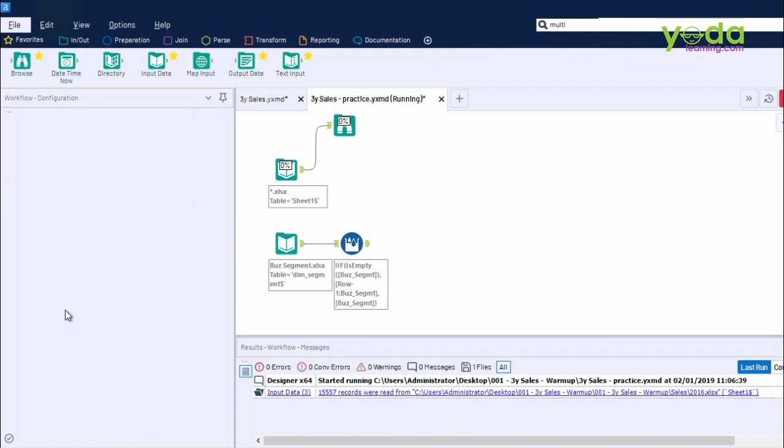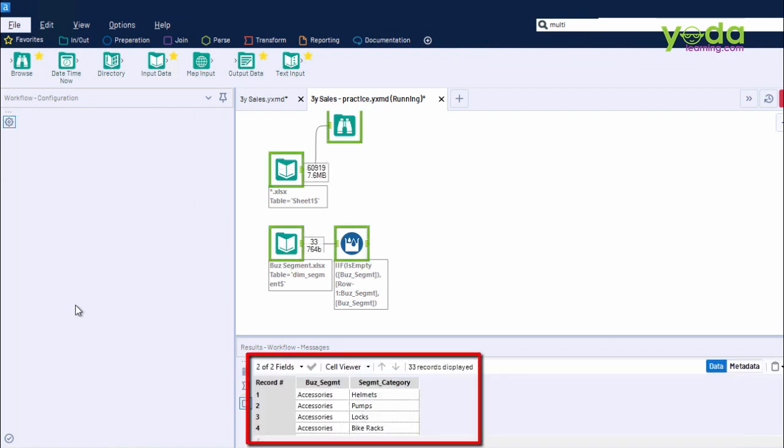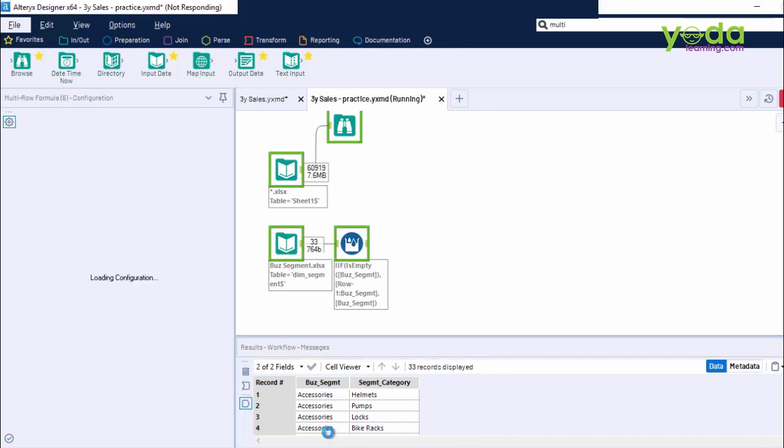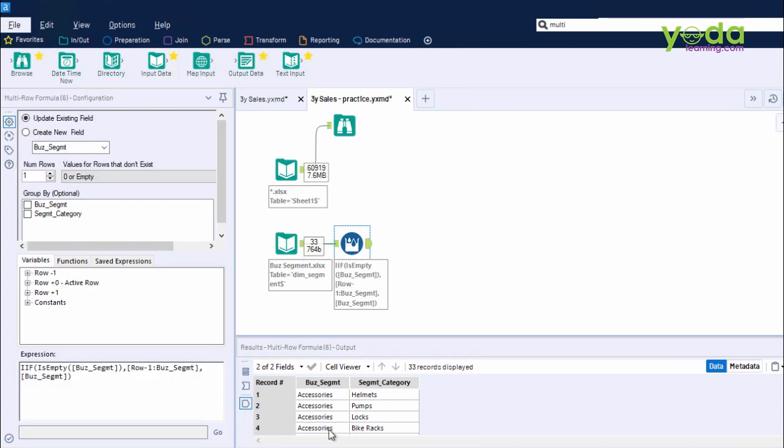And once done, I'm going to press Control-R. Let the workflow run. And what you'll see in the preview window is all the Business Segment values have been filled in correctly.